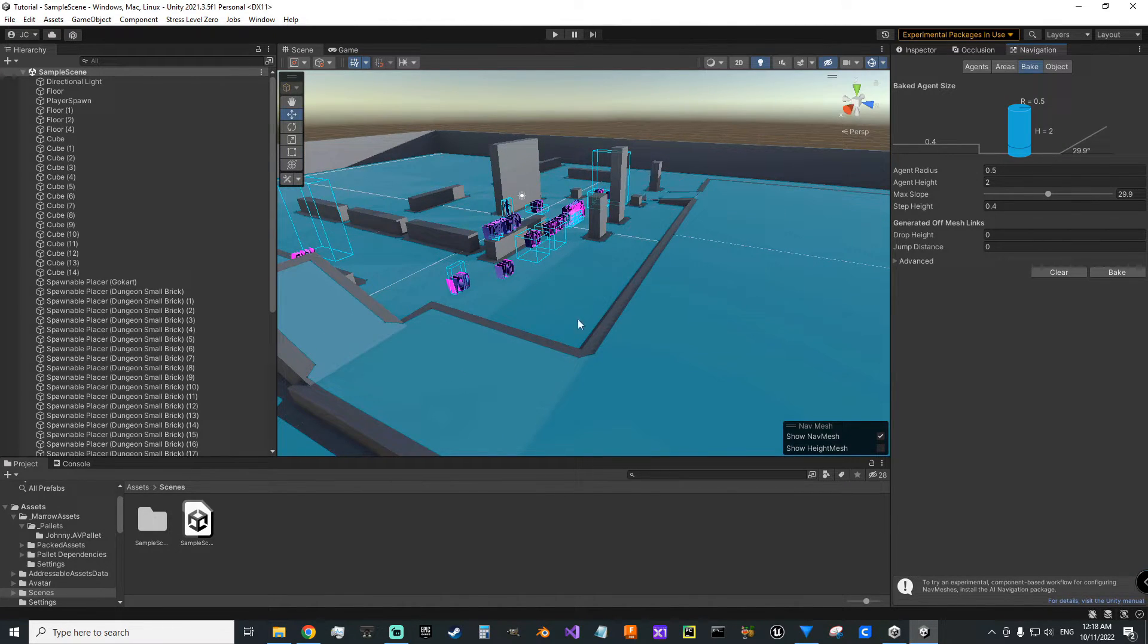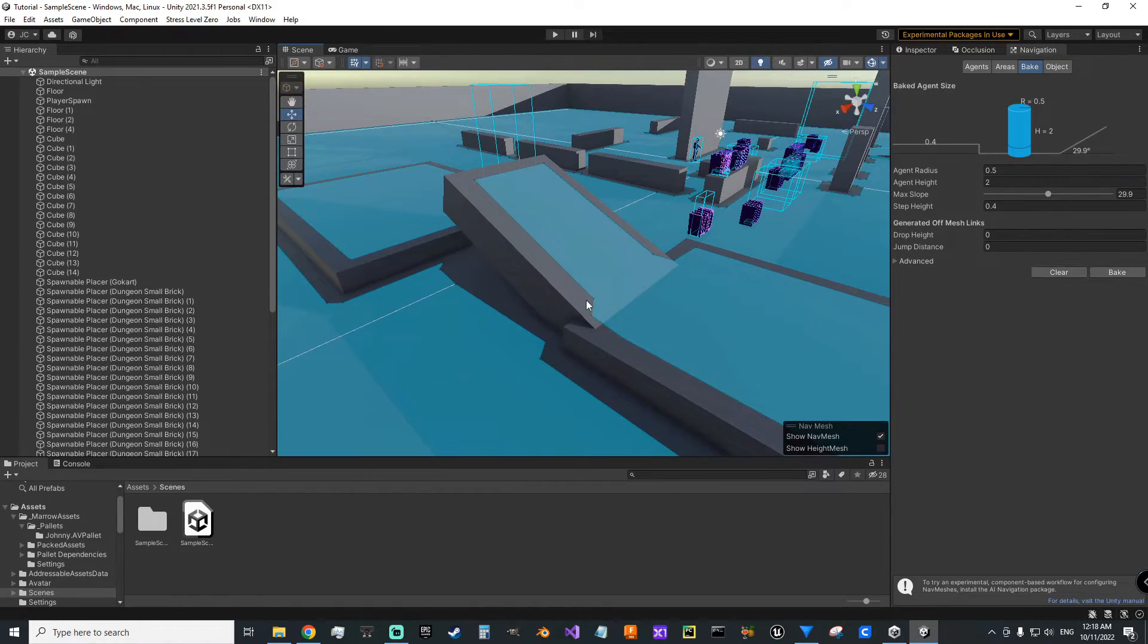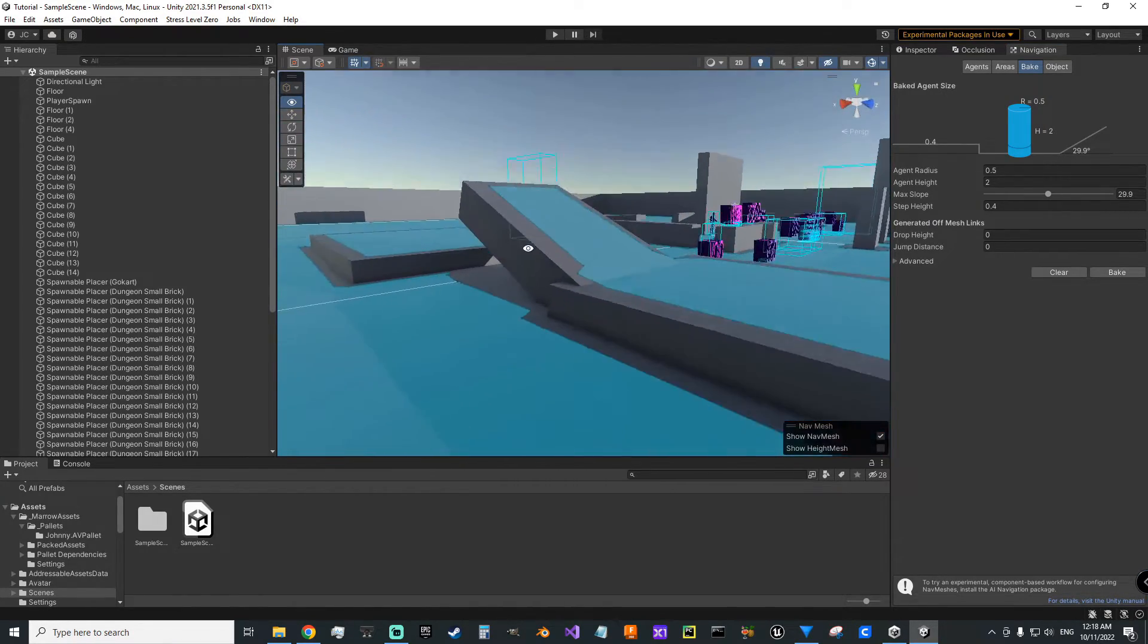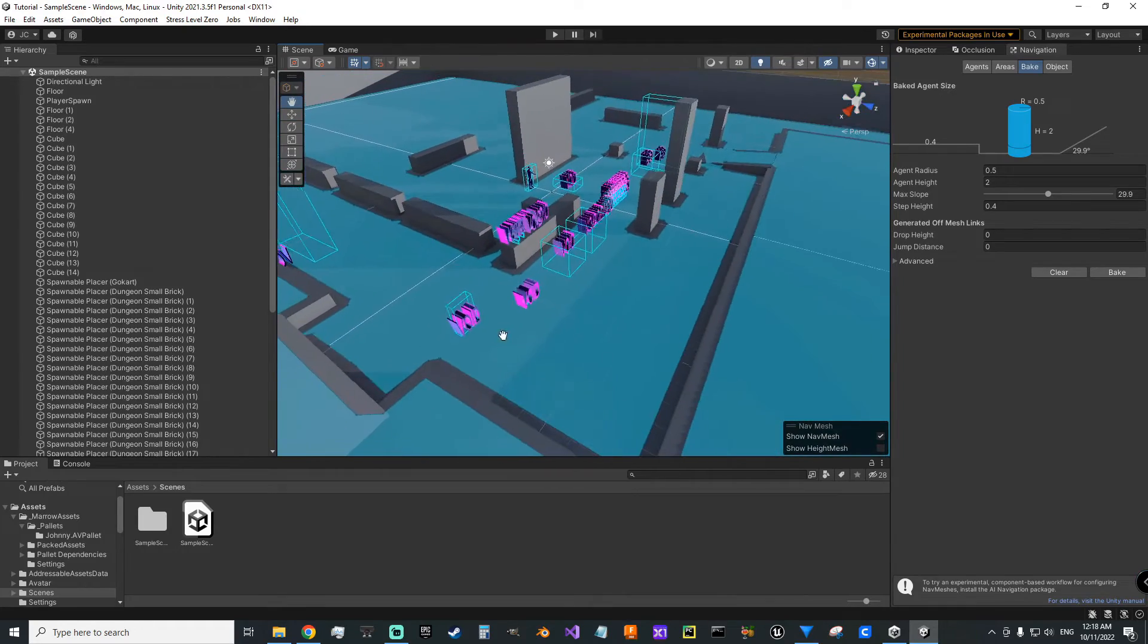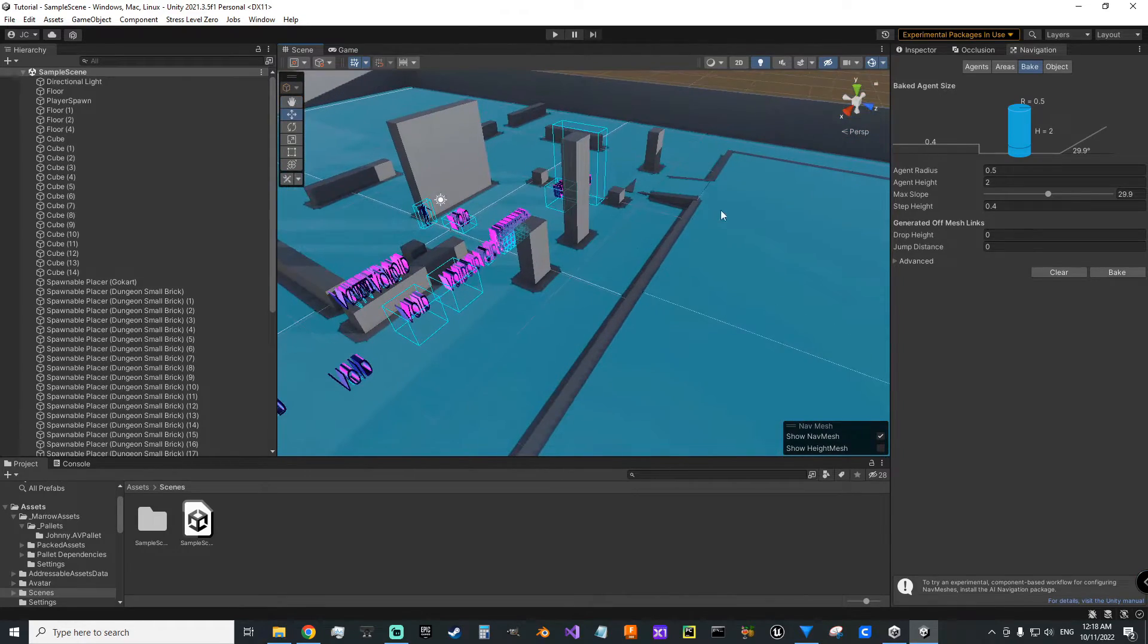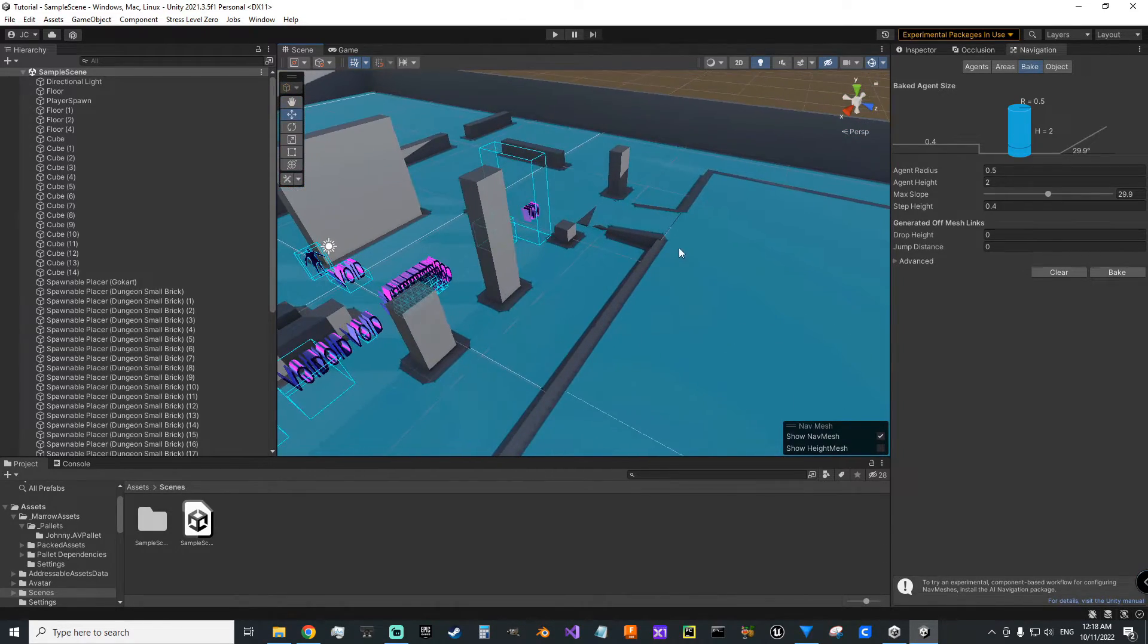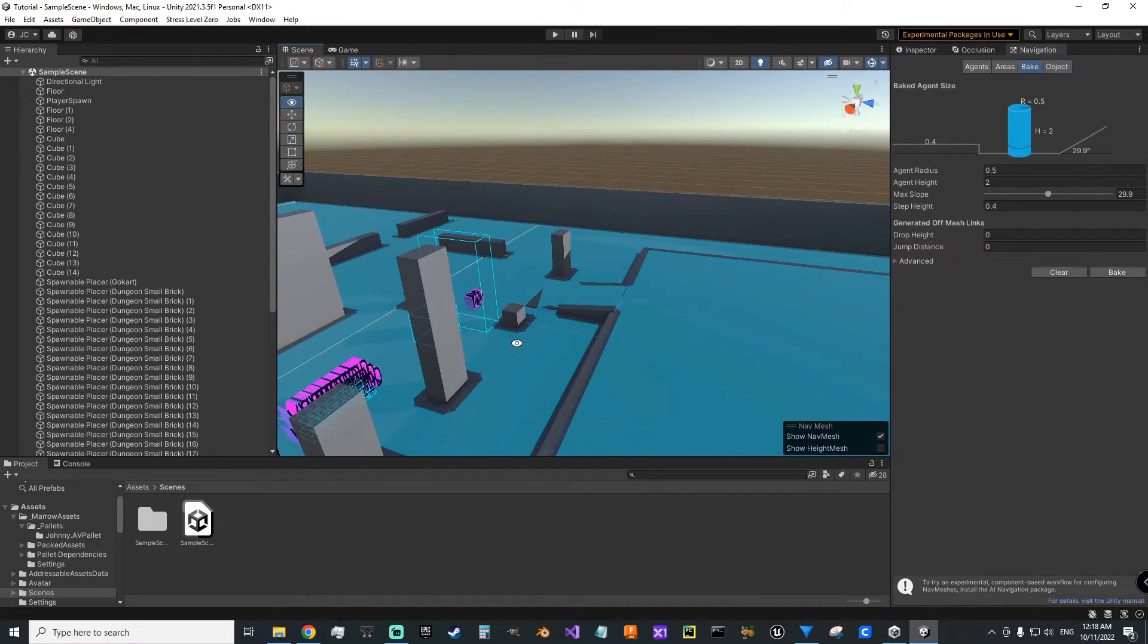Once you're done, you'll get something like this and this blue is your walkable surfaces. You'll see that they could walk up that slope. So if you wanted to make sure they could get up a ramp or upstairs or whatever, you're able to check it here.